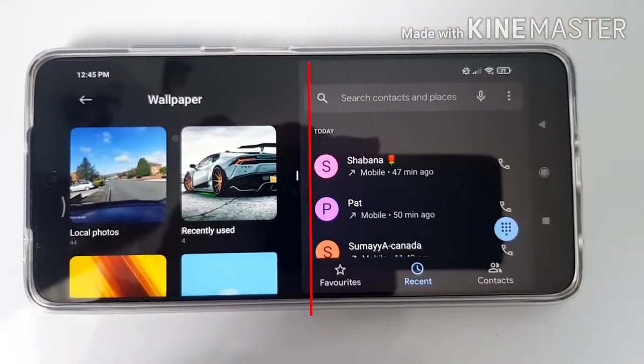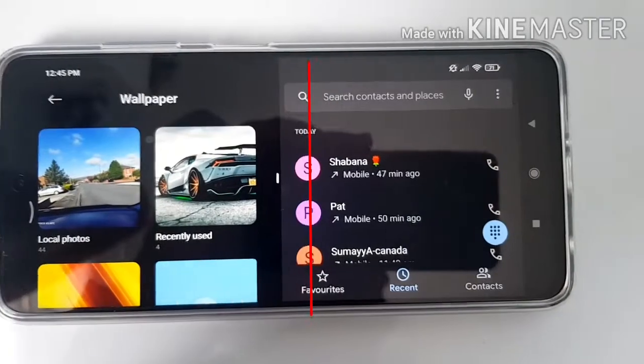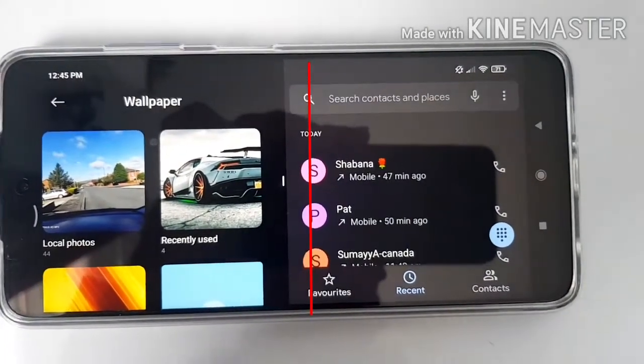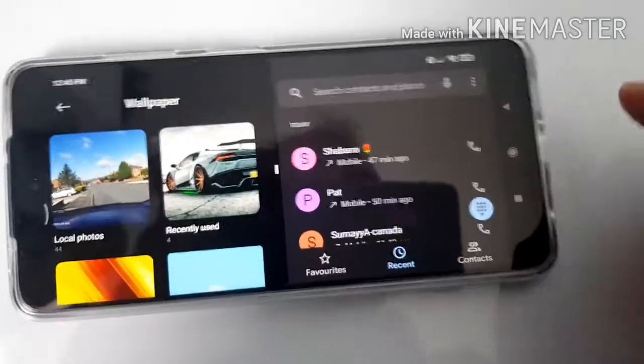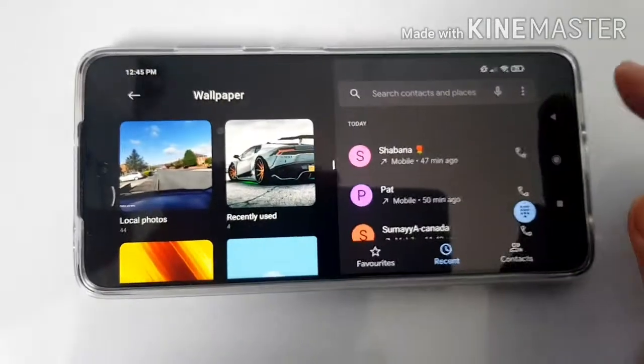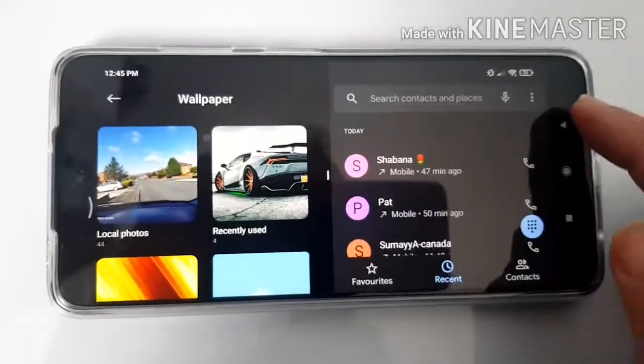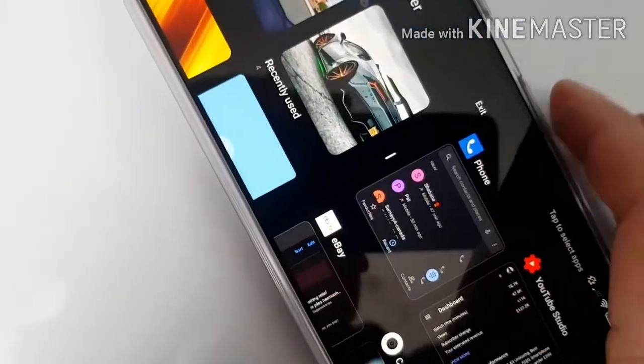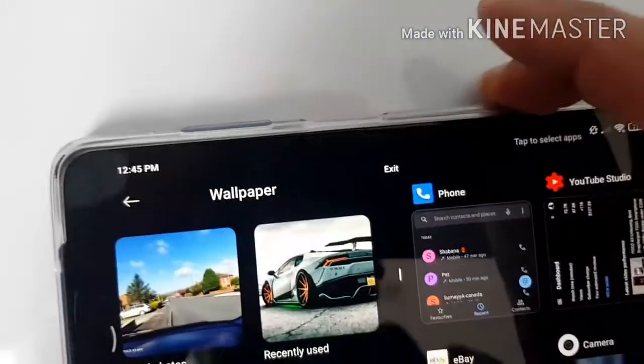It was quite easy to do. If you want to get out of split screen, just hit the back button, and here you can see the split screen option — just press exit.